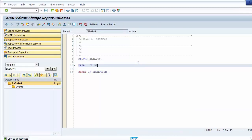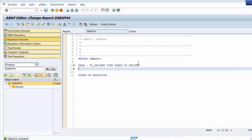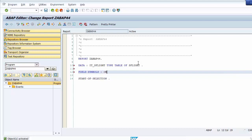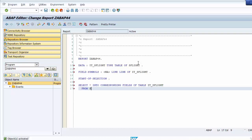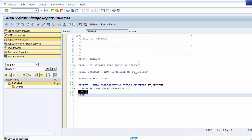We go back to the program and create an internal table data object typed to table SFLIGHT, and then create a field symbol typed as a line of the internal table. We select data from SFLIGHT and store it in the internal table IT_SLIDE where carrier ID equals AA. Then we loop the internal table into the field symbol using the keyword ASSIGNING.